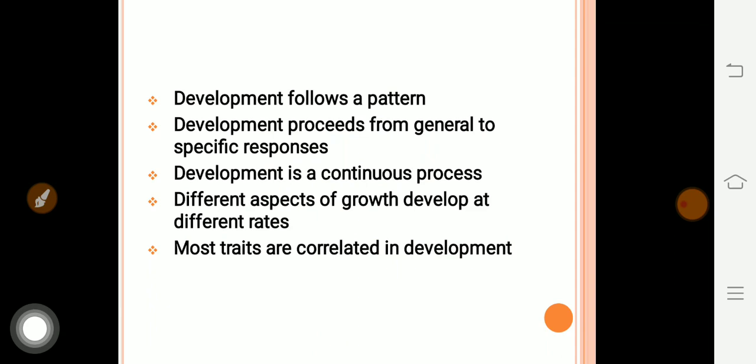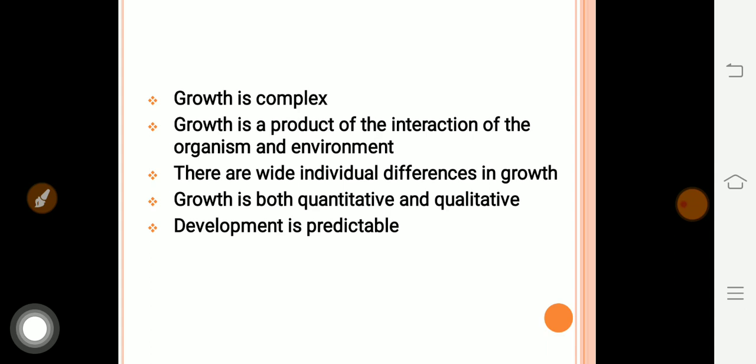Reviewing principles of growth and development: development has a specific pattern; it has a general-to-specific response; it is a continuous process; growth develops in different dimensions that are correlated. Growth is a complex process — physical, psychological, social, spiritual, and motor development all come together. Growth is a product of the interaction between the organism and the environment. There are wide individual differences in growth, and growth is both quantitative and qualitative; development is predictable.